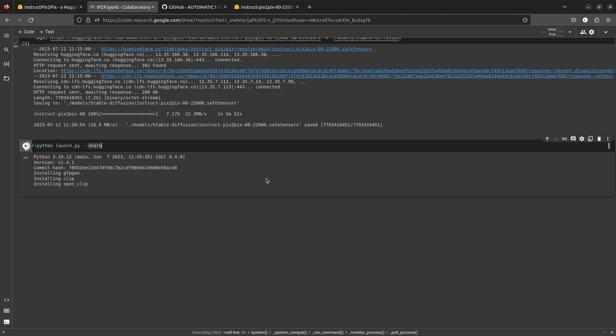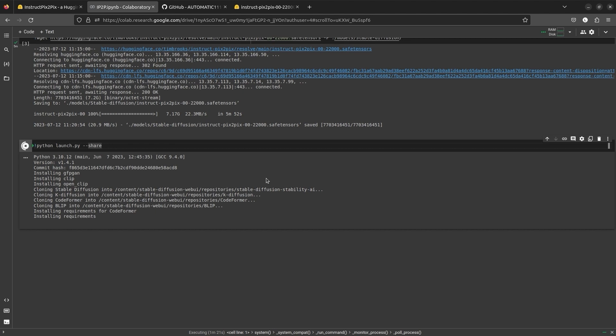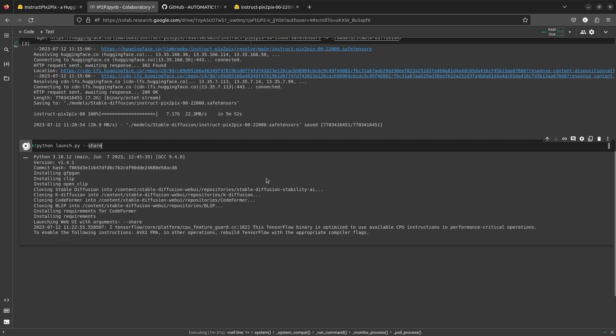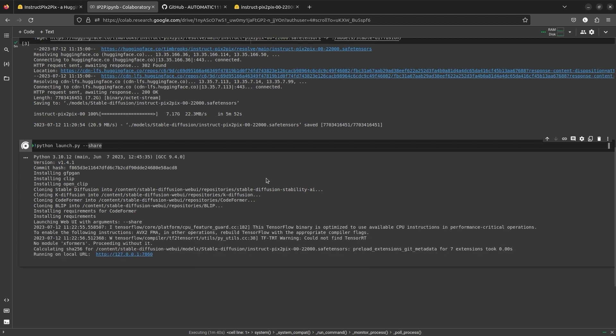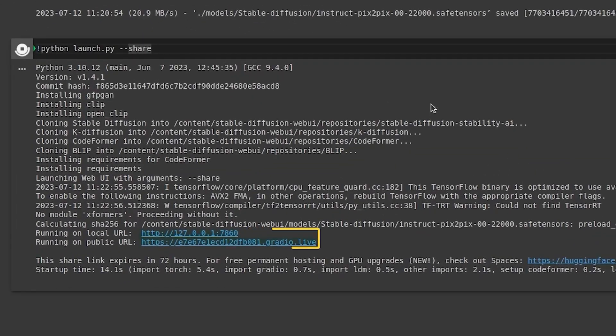Since we are running on Colab, we need the shareable URL. But if you are deploying on a local system, the local URL will suffice. Web UI takes time to install the dependencies. Once done, open the public URL.